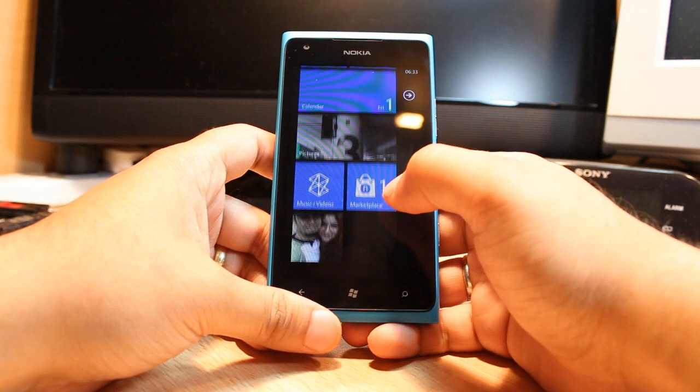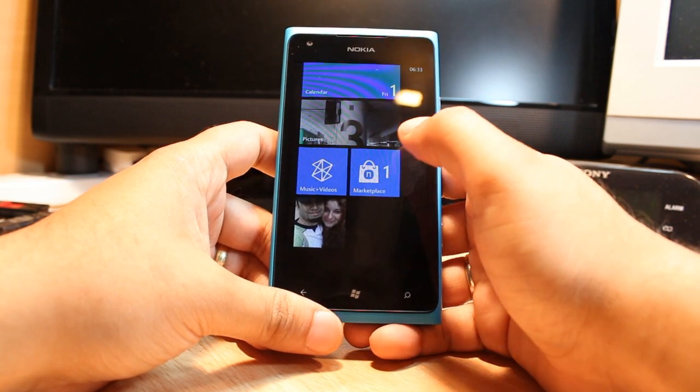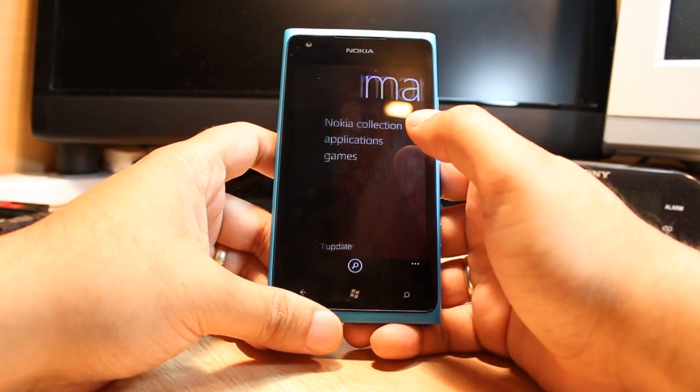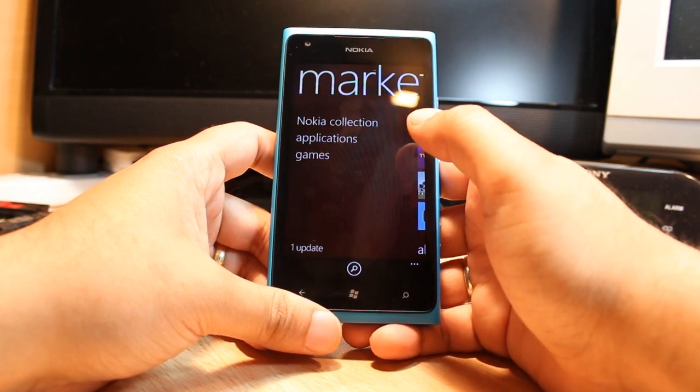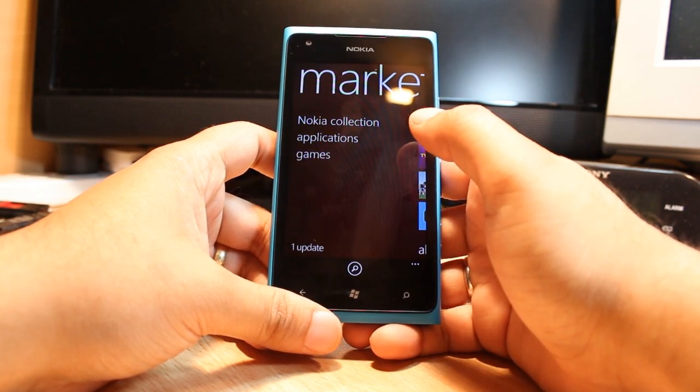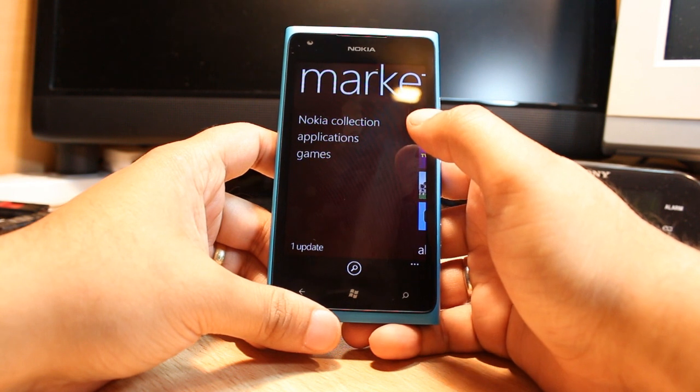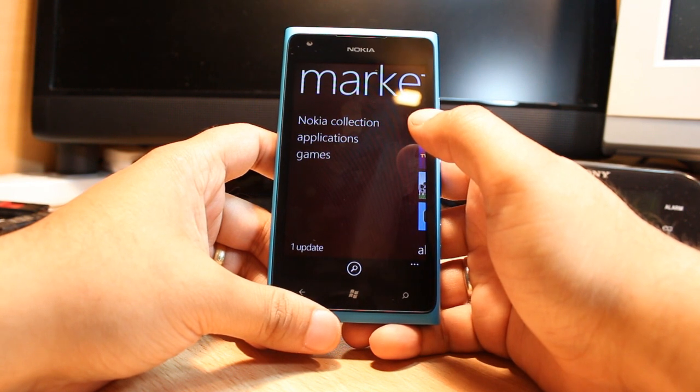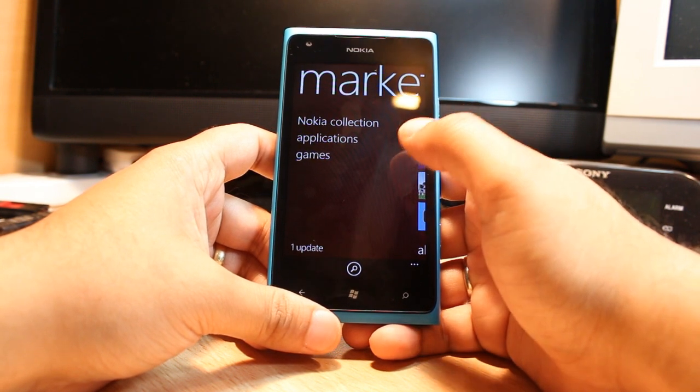After that you have to go to Marketplace. For downloading anything from Marketplace you need to have a Microsoft account. If you don't have one, make a Microsoft account, then connect.